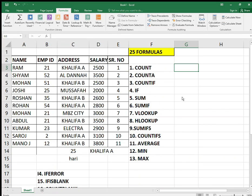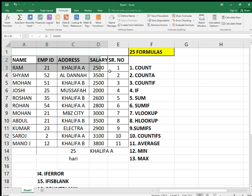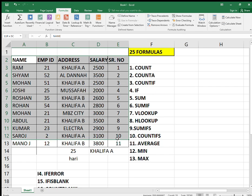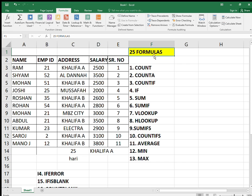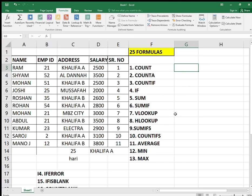Hello friends, once again welcome back to my channel. Today I'm going to talk about 25 most used Excel formulas which are going to help you in interviews, and if you're looking for a job in accounting. So we'll start with COUNT.